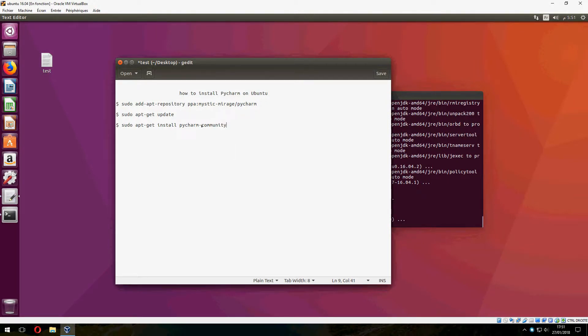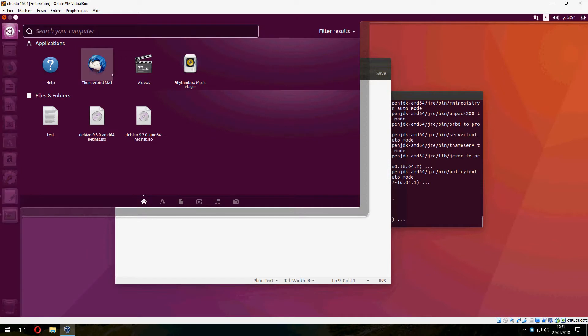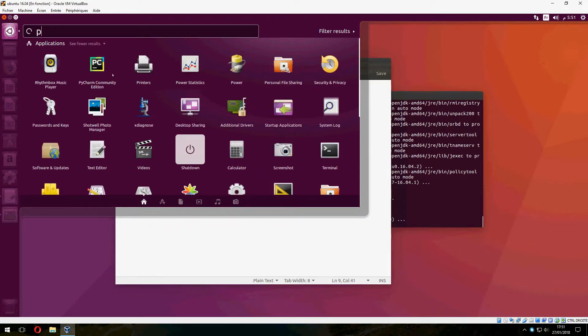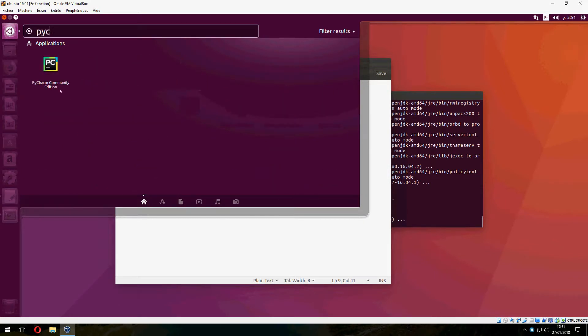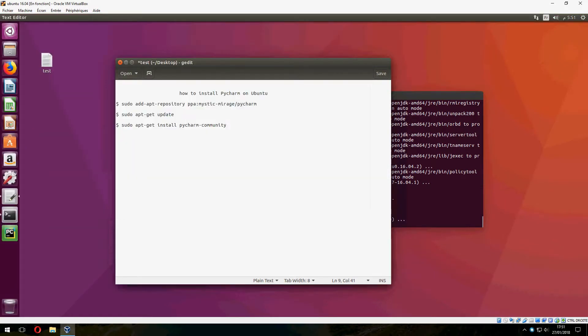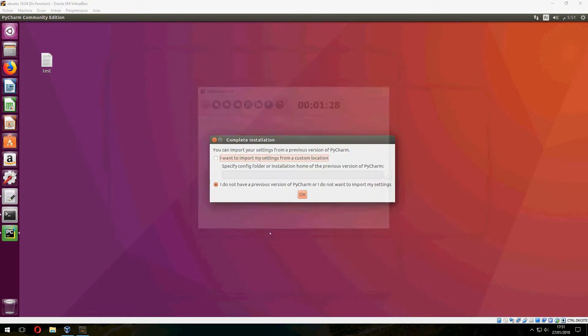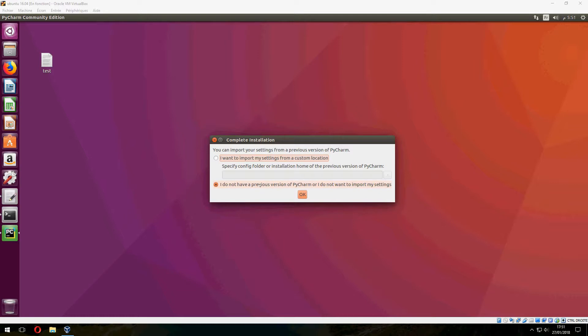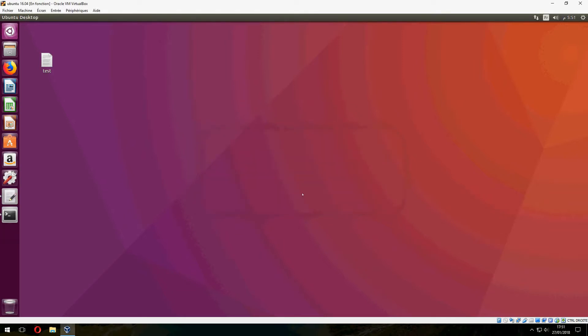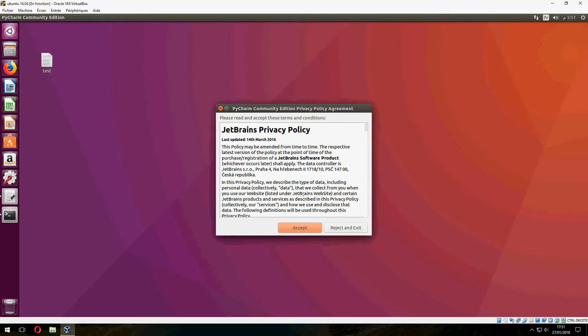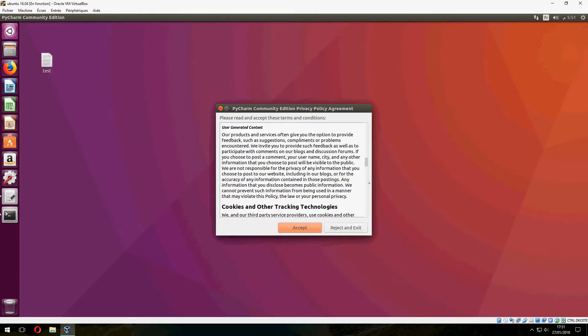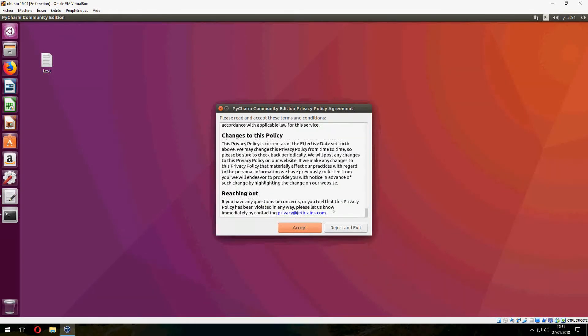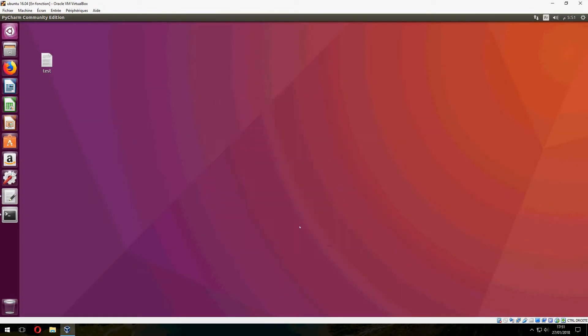If you don't want the community version, just remove this. Okay, let's open PyCharm now. Okay, it asks you if you want to import your settings from a previous version of PyCharm. So I do not have a previous version, so click here. And I accept the terms and license.